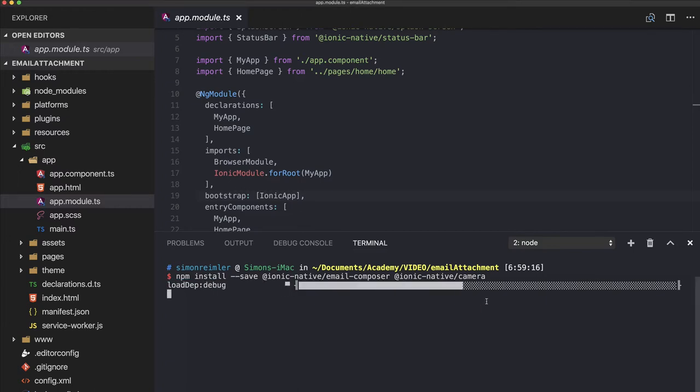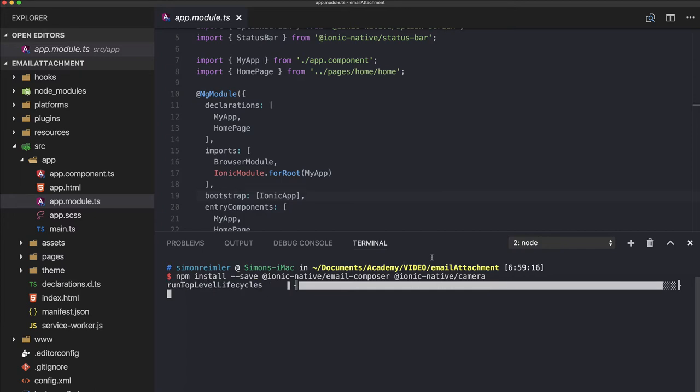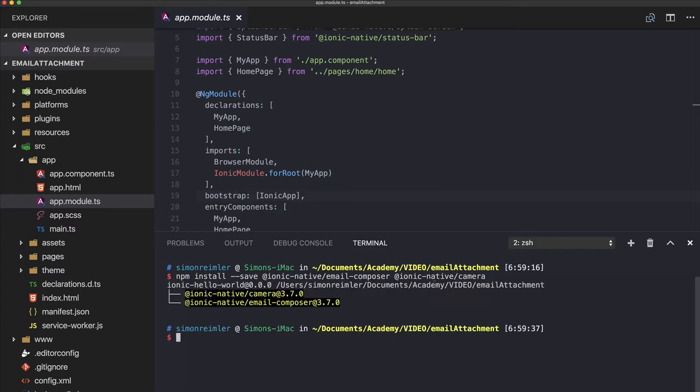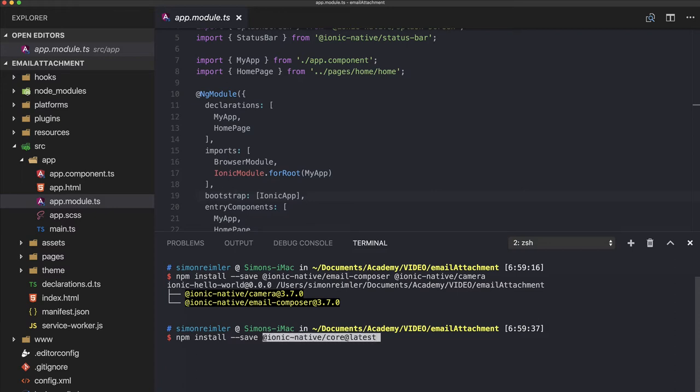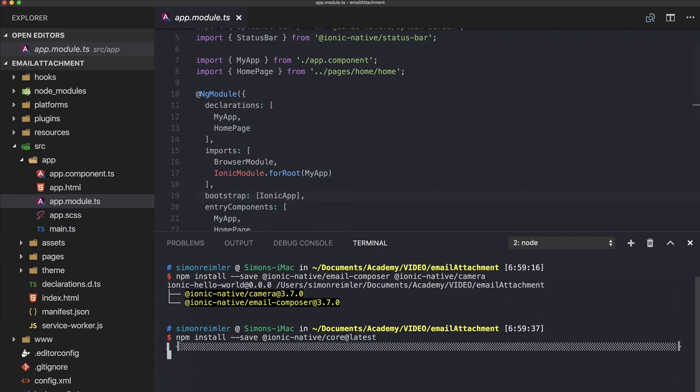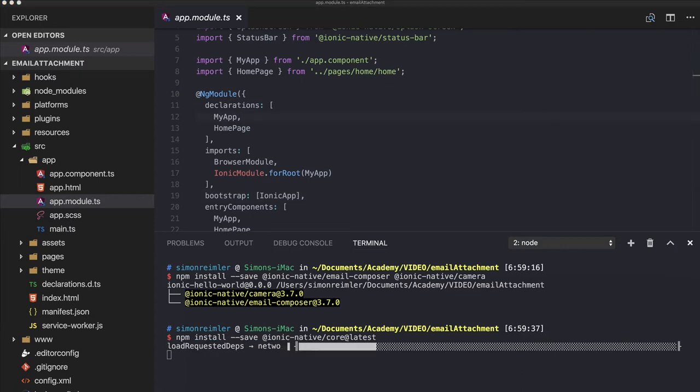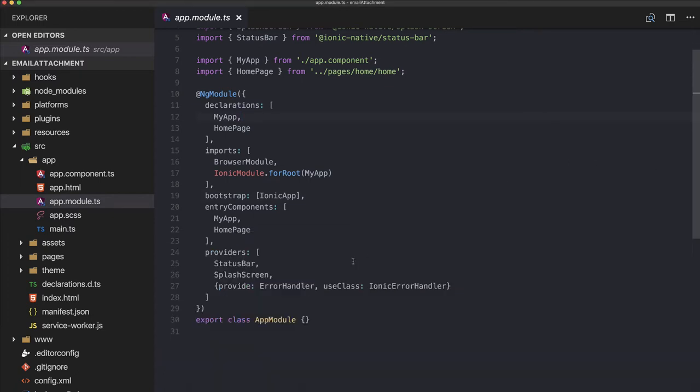I recently had some problems with Ionic Native, so that's why I'm also installing the latest core package of Ionic Native just to make sure everything's working.